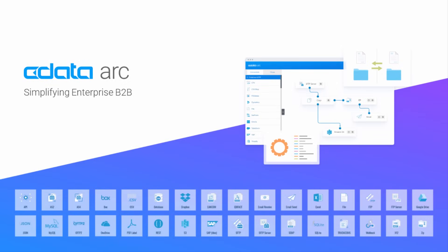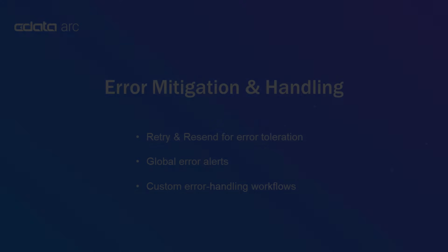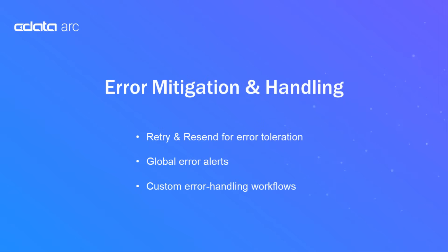CData ARC is a B2B integration platform with flexible tools to handle errors and alert system admins when something goes wrong. In this video, I'll cover three ways to ensure that you always have visibility and control when an error occurs in your B2B transactions.